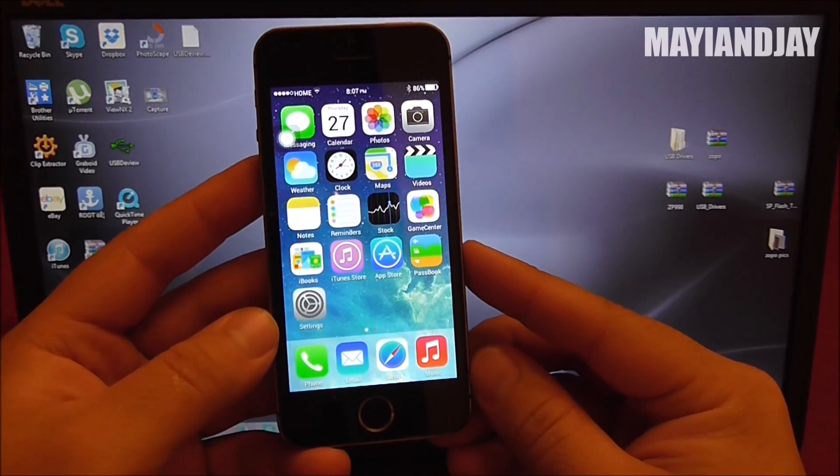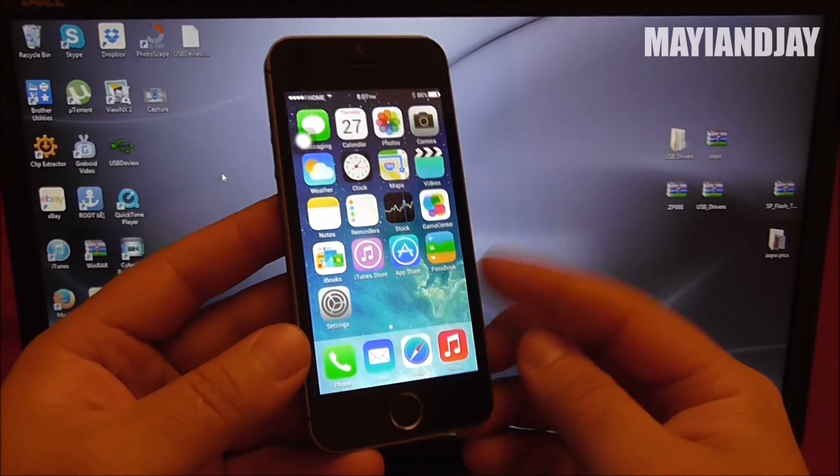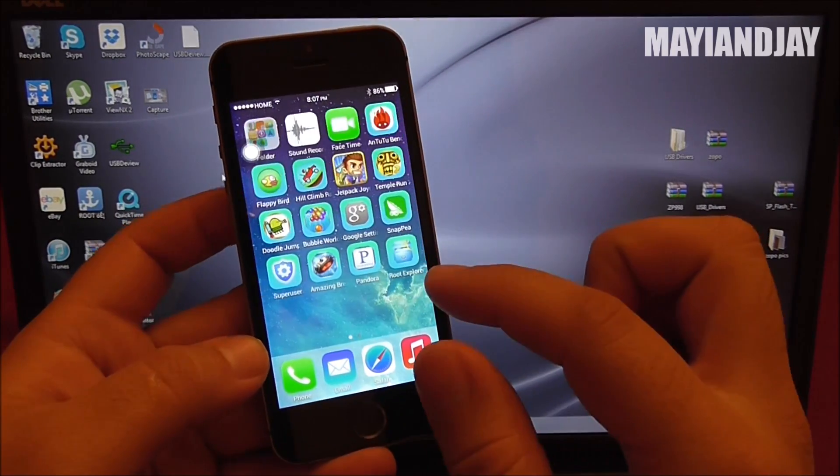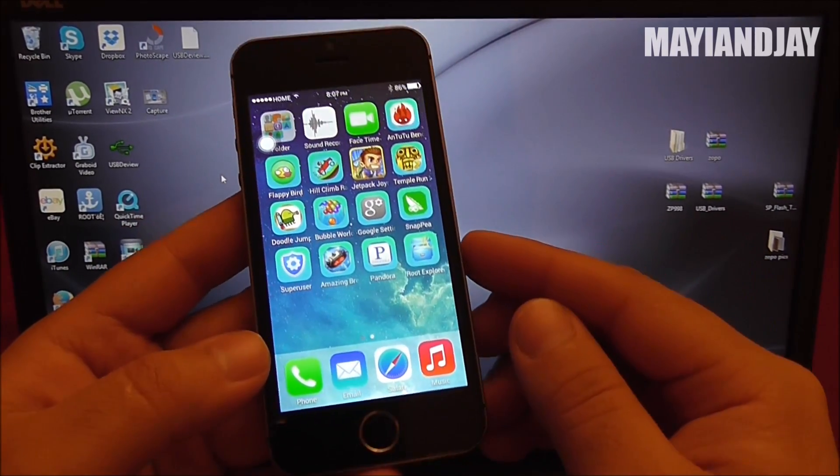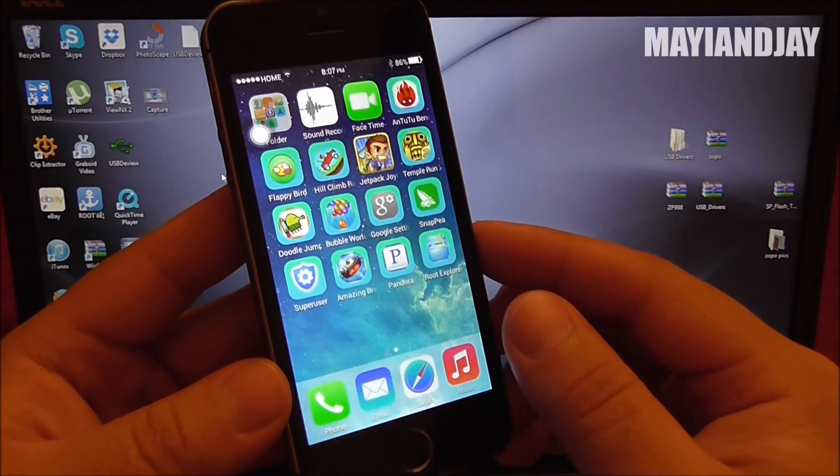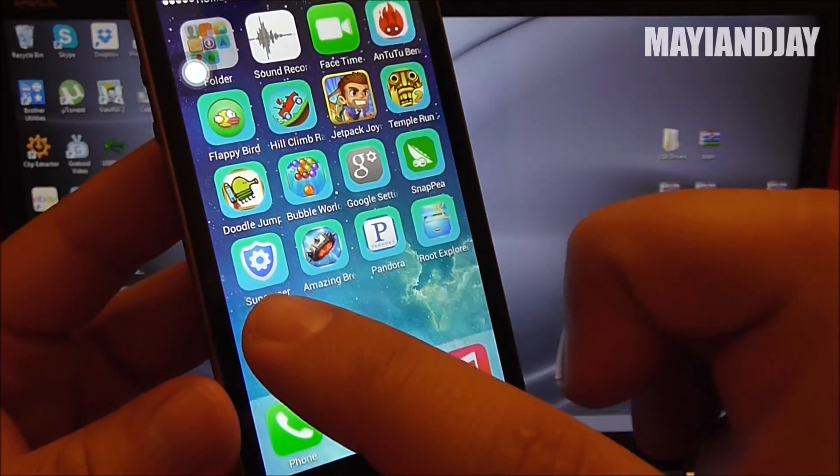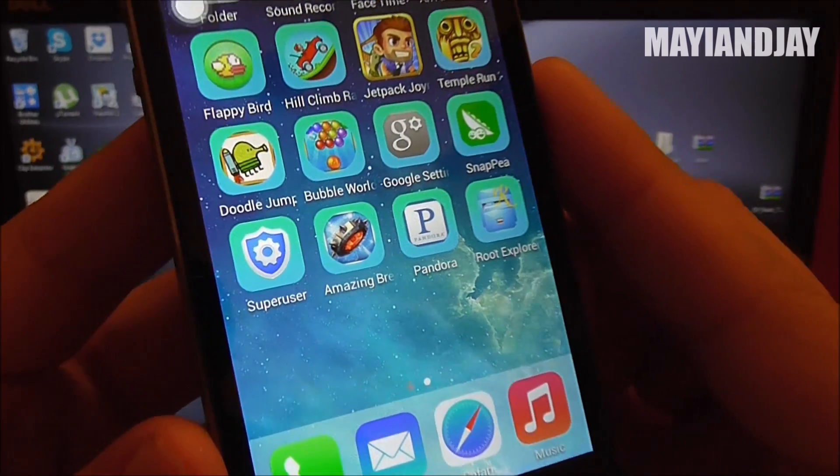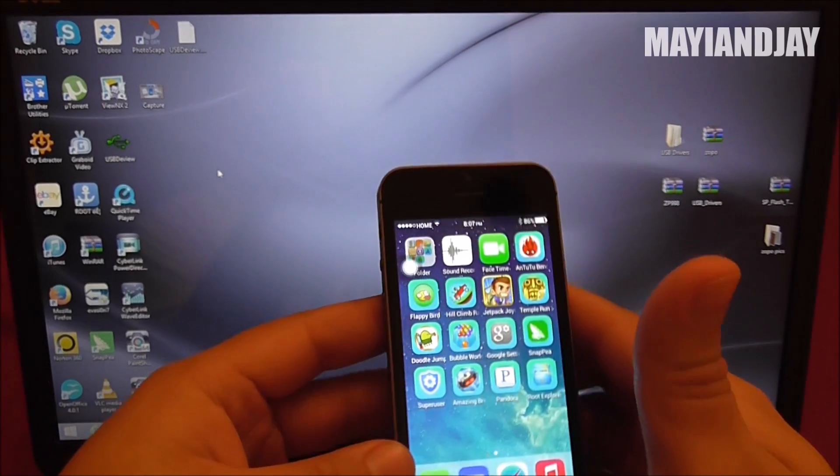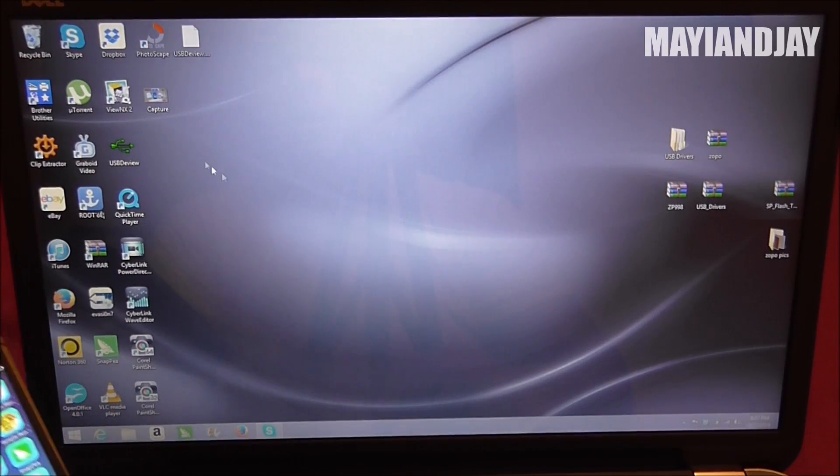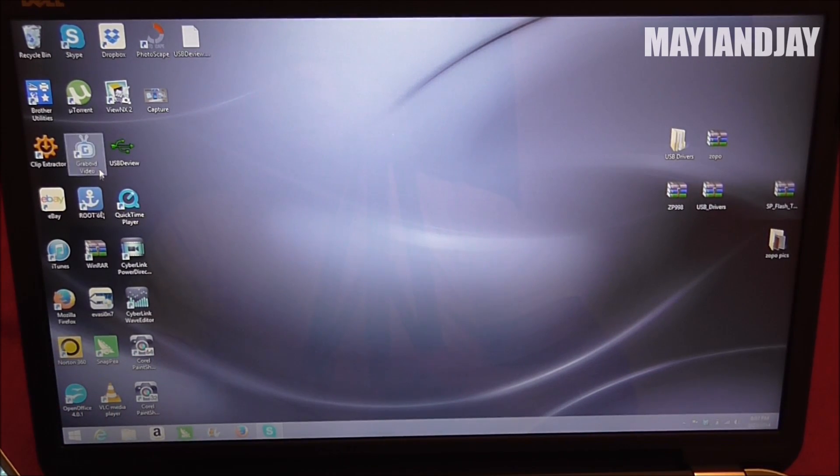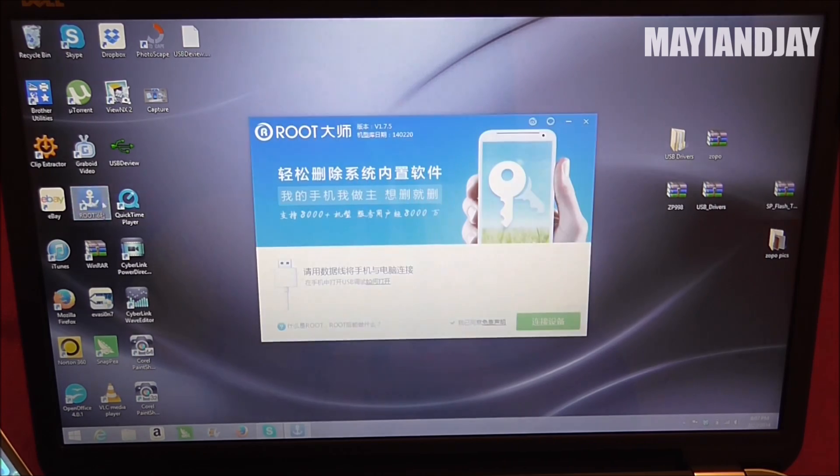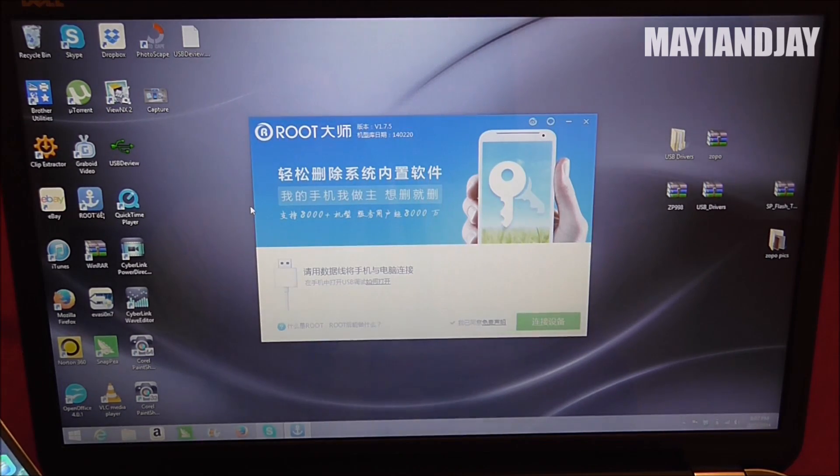Hello YouTube, this is Maya and Jay, and today the purpose of this video is to show you how to root the Zopo i5s. This is version number two, and as you can see here, I already have super user. I just use this simple tool called vroot. I use version 1.7.5.